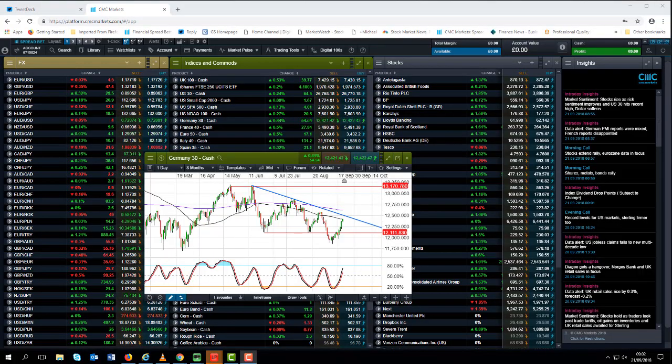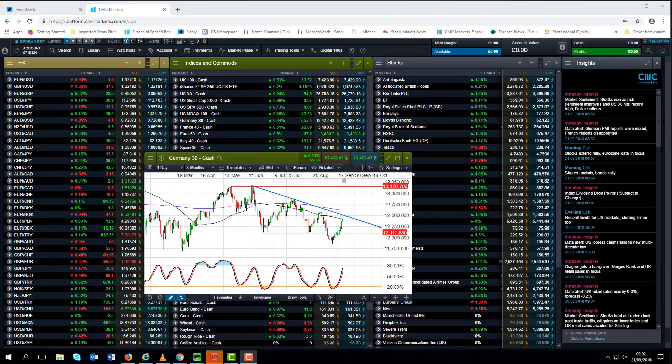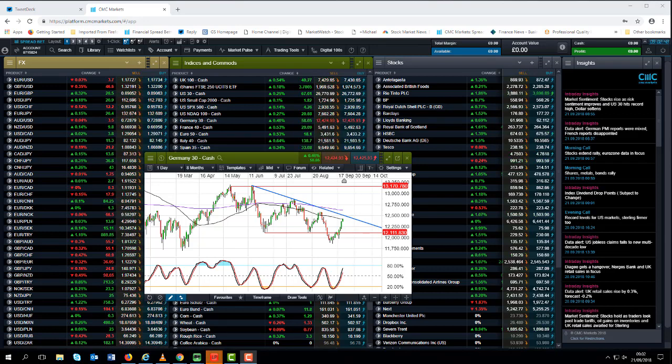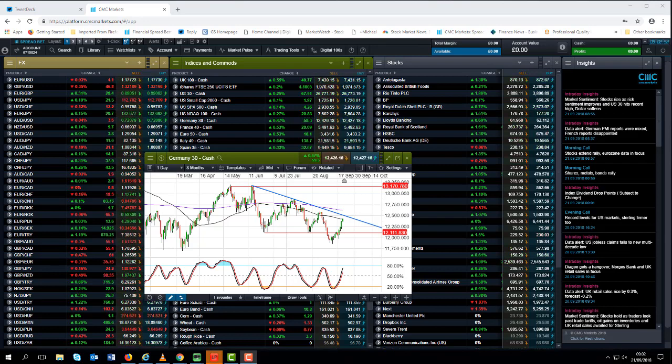Good morning and welcome to CMC Markets on Friday the 21st of September and this quick look at the week ahead beginning the 24th of September. European markets have by and large managed to shrug off the latest escalation in the trade spat between the US and China.